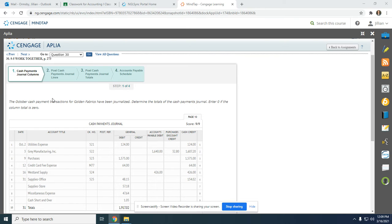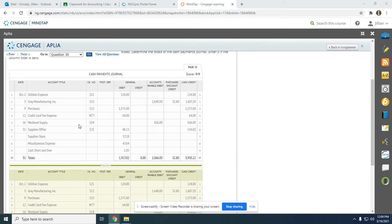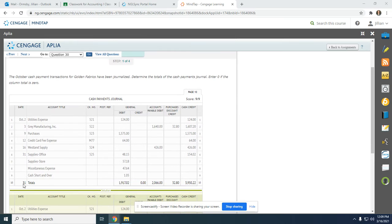Step number one says the October cash payments transaction for Golden Fabrics have been journalized. Determine the totals of the cash payments journal. You're going to put the last day of the month, October 31st, the word totals. Then you're going to add up everything in the general debit column: $1,917.02. Nothing in the credit column, so put a zero.